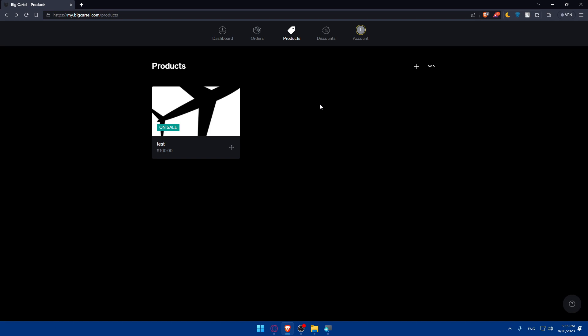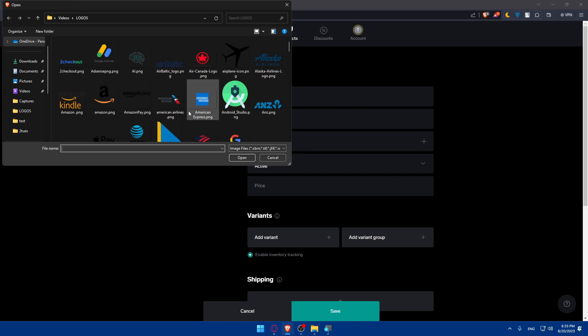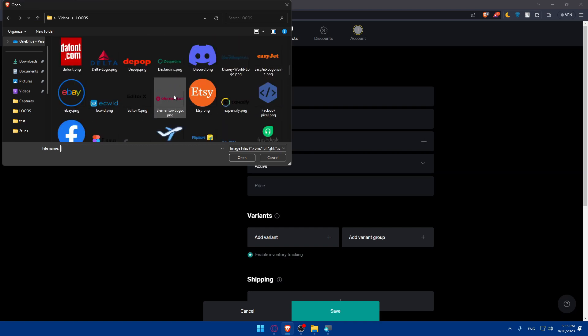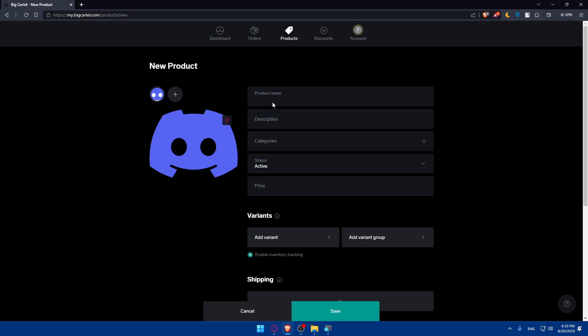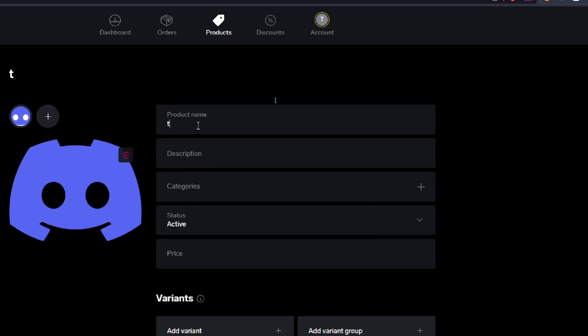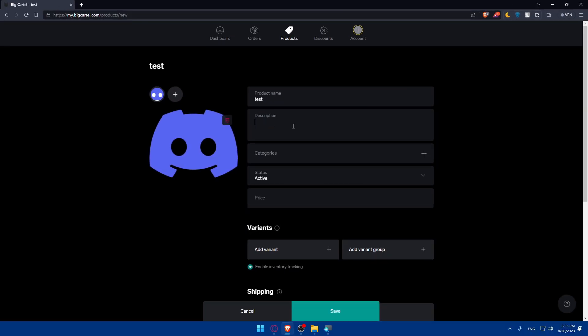You can also import products from other integrations — I've already made videos on how to integrate with other dropshipping suppliers. For now, I'm just going to click the plus button to add a product manually. First, we'll need to get the image for our product. I'm going to add a Discord PNG image as an example. Make sure to add everything accurately. Then give it a product name — I'll name it 'Test'. For the description, if you don't know how to write one, you can use an AI tool like ChatGPT.